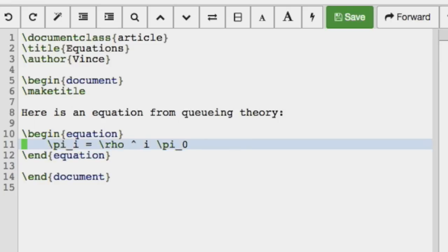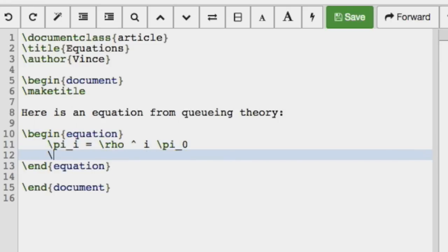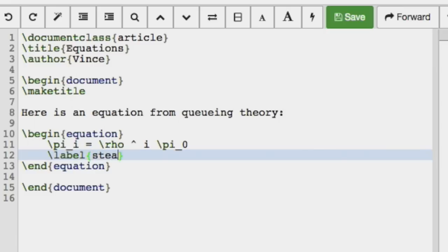And now what we can have with the equations is we can have labels. So like we could reference a section, we can reference a label. So I'm going to call this steady state prop.